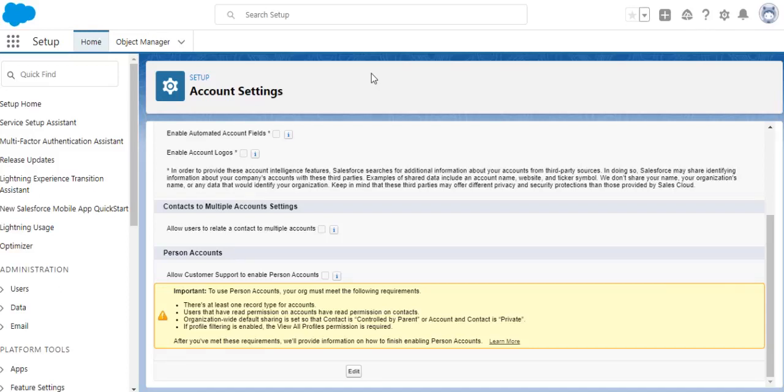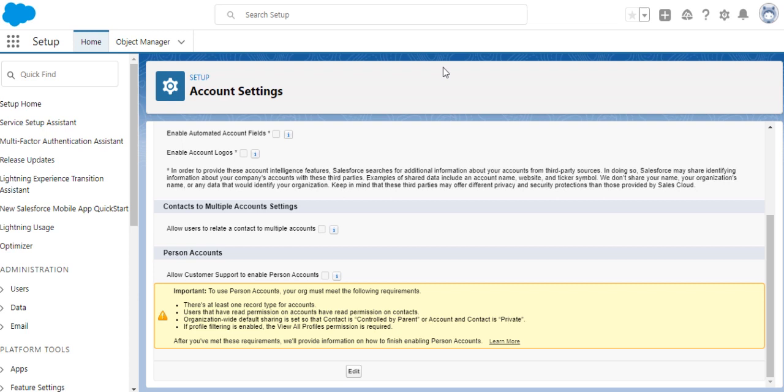Hello, I'll show you how to create person accounts in Salesforce. It should be enabled first by the system administrator, so I'm going to show you how to enable the person accounts.